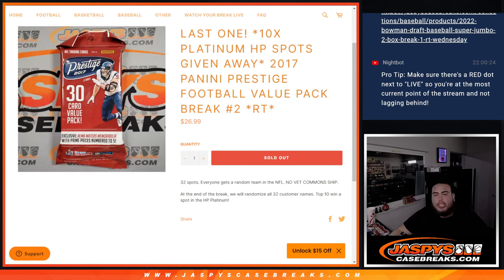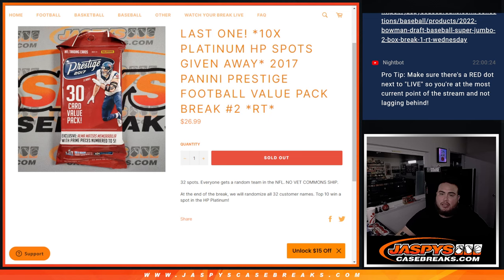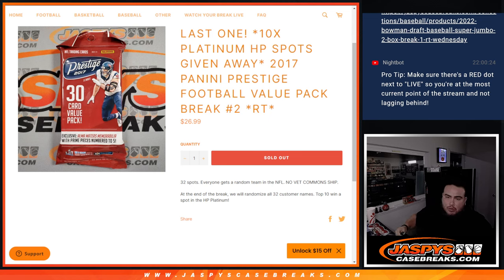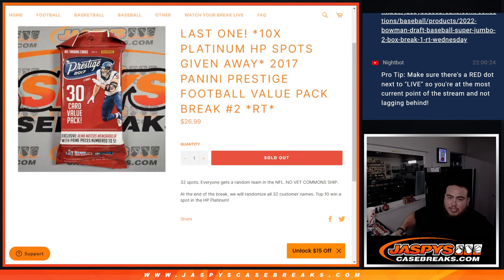What's up everybody, Jason here from JaspiesCaseBreaks.com. This is our last and only filler we needed to sell out the Hip Parade Platinum Football Spots giveaway with this 2017 Prestige Football Value Pack Break number 2.